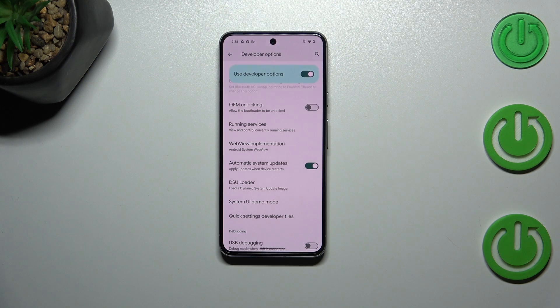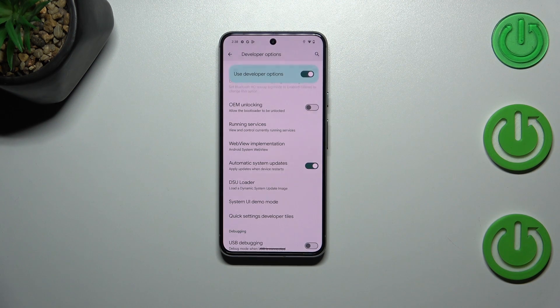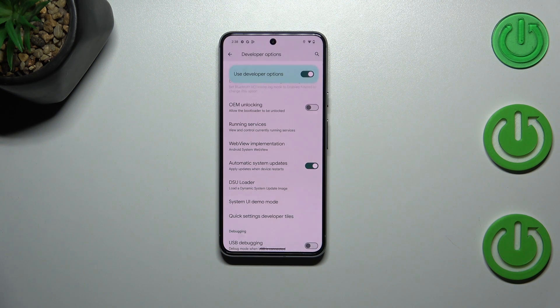In order to turn it on, we have to tap on the switcher. From now on, since this option is active, the device is allowed to apply updates whenever it is restarted. So you don't really have to manually update your device; however, remember to restart it from time to time so it will have a chance to download and apply the update.